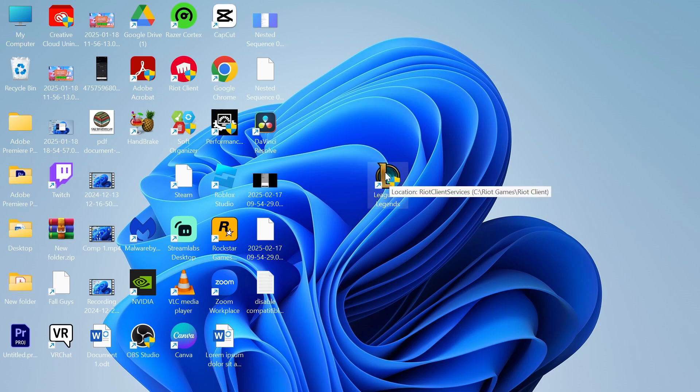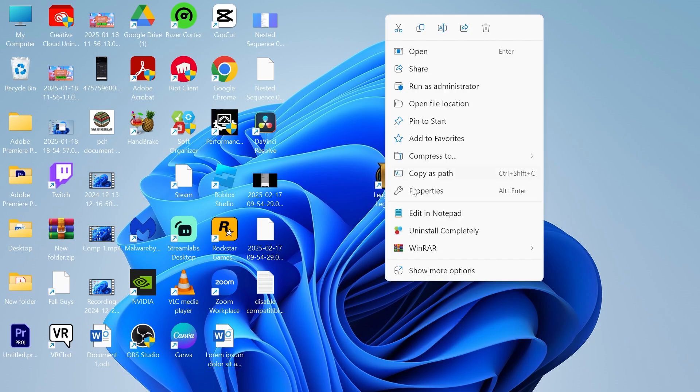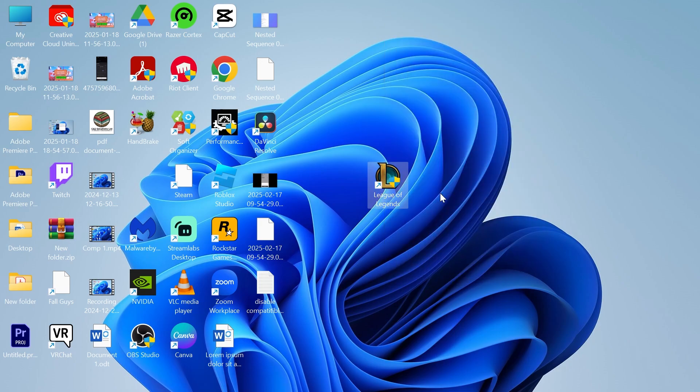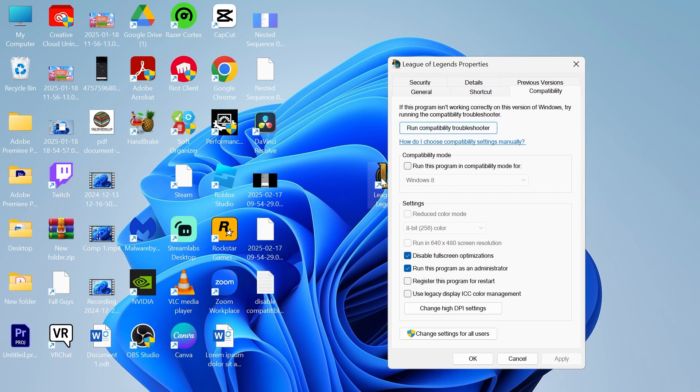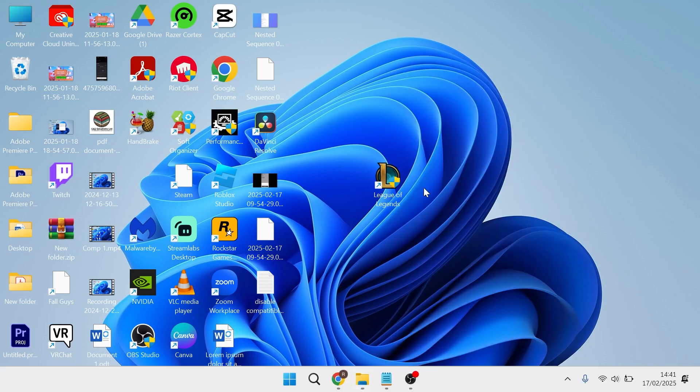Once you've found the shortcut, right click on it and click properties. Click on compatibility and where it says compatibility mode, make sure this option is unchecked. Make sure disable fullscreen optimizations is ticked, and also run this program as administrator. Make sure this is ticked, then press apply and okay. You can then try launching the game and see if that solved your issue.